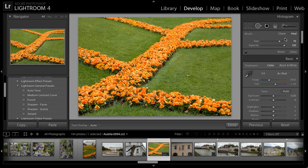Generally speaking, I work with the Heal option rather than the Clone option, because with Heal the effect will be blended into the surrounding area, and that usually gives me a better result. The size I'll adjust while I'm working, and the opacity I'll almost always leave at 100%. The only time I would reduce opacity is if I'm trying to tone down a blemish rather than remove it altogether.